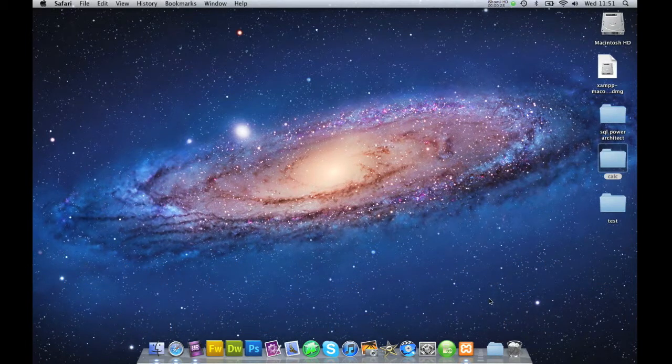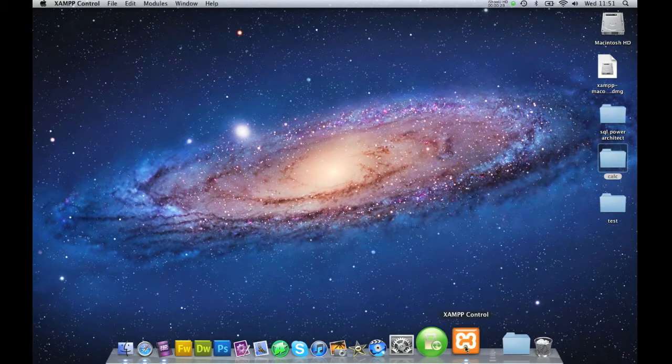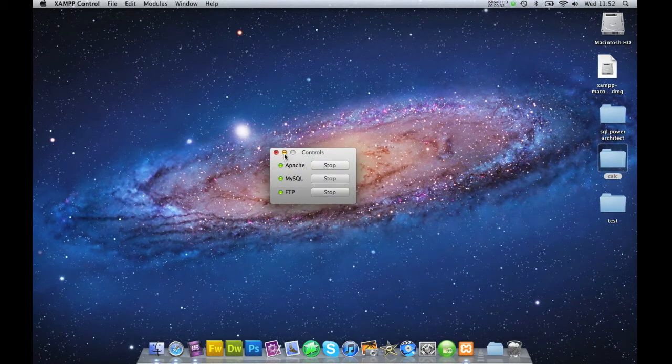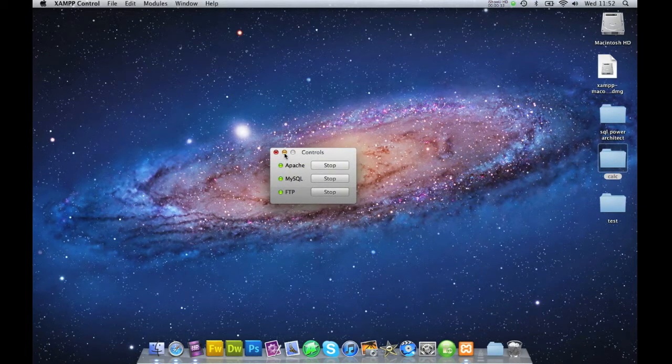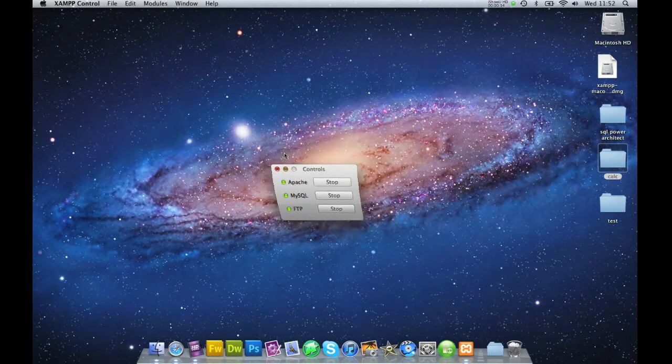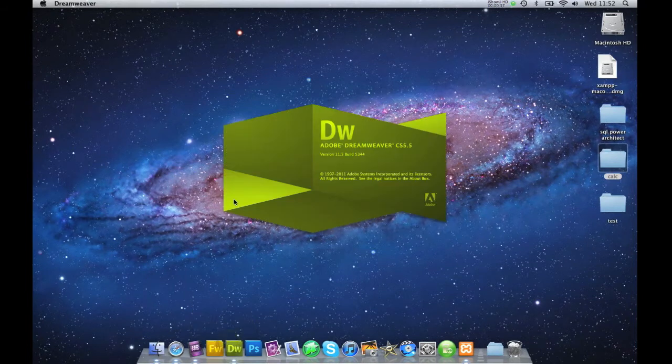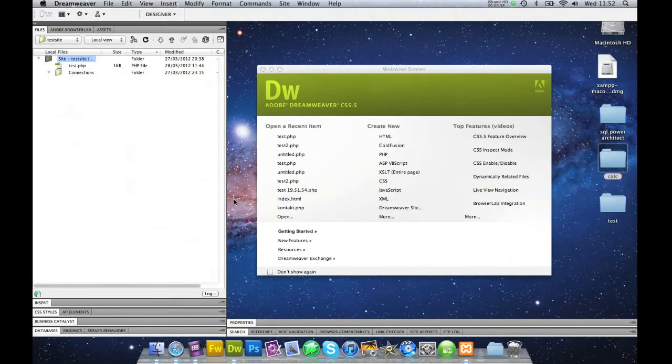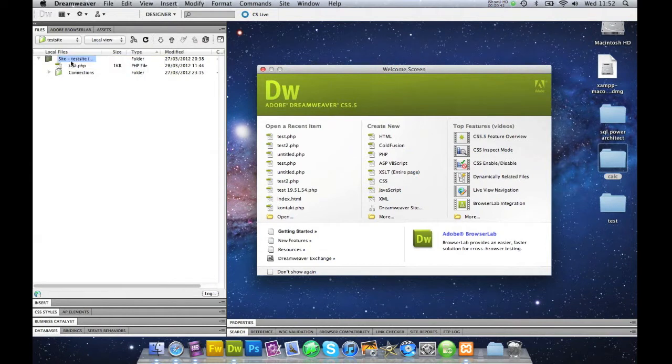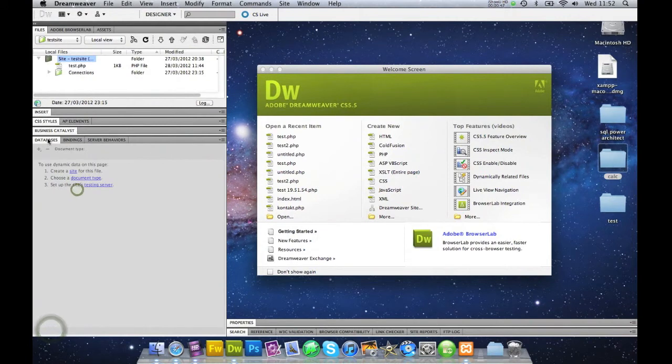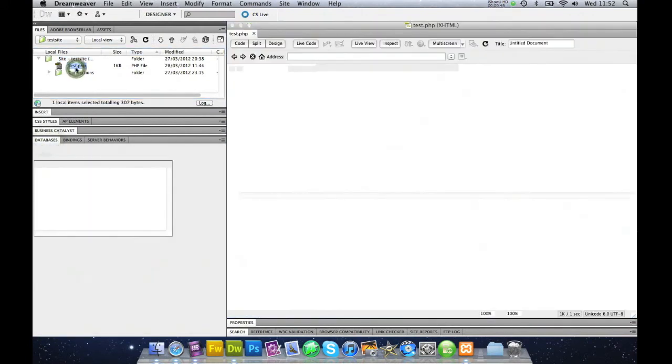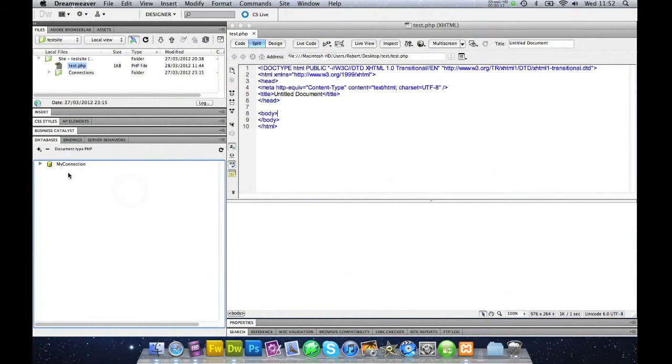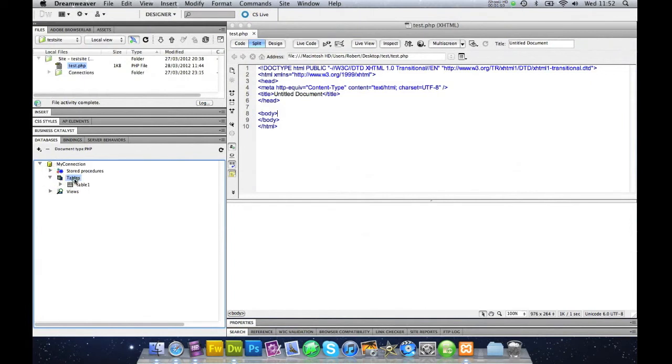So we start by checking that our server is connected up. We open up Dreamweaver, and if you remember from the previous tutorial, I made a test PHP, and in my database tab I have my connection. We have connected up to a test database where we have table 1 as a test.